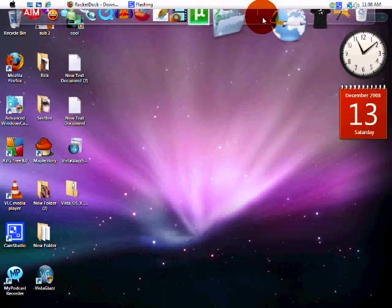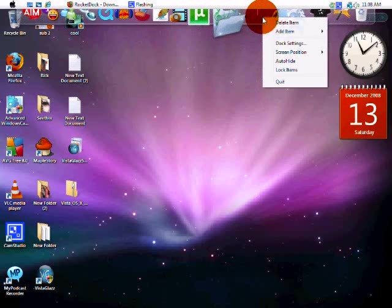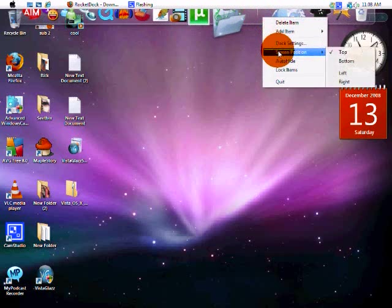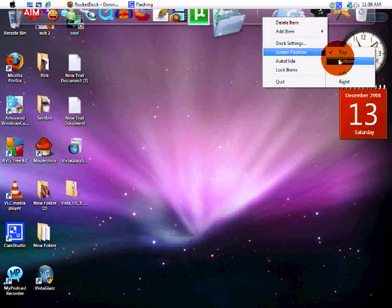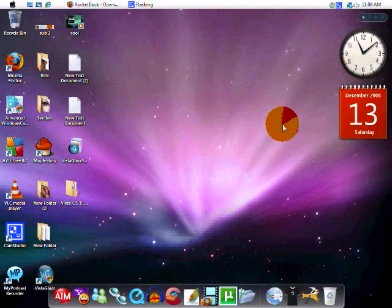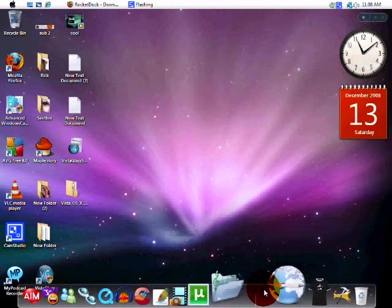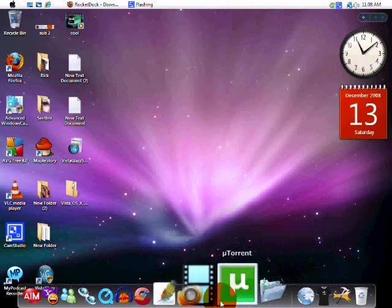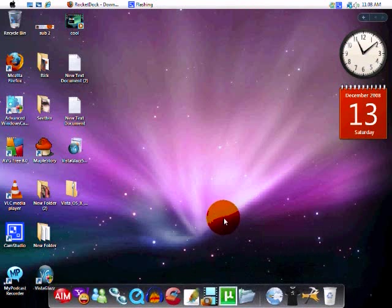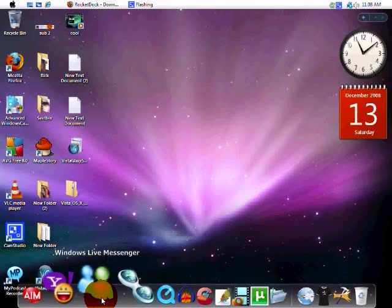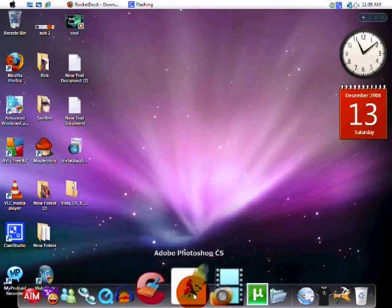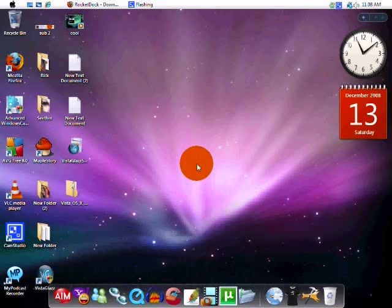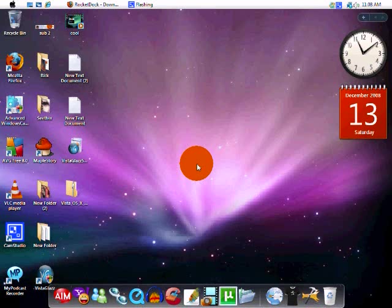And on this, we'll right click on RocketDoc. Screen position, bottom. And as you can see, it looks like a Mac computer. Well, desktop. Well, that will do it for this tutorial. I hope you enjoyed. And don't forget to subscribe. Thanks for watching, guys. Bye.